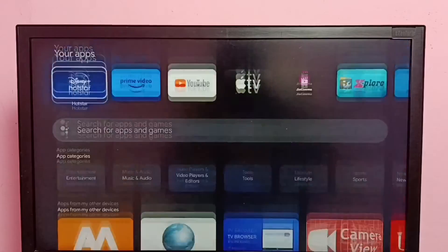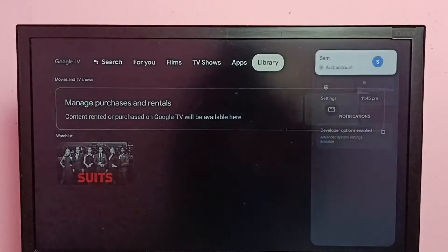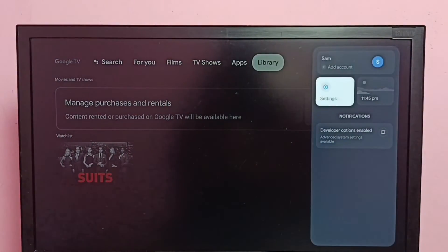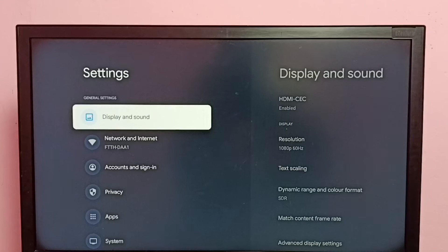Hi friends, this video shows how to change screen resolution. First go to settings, then select display and sound.